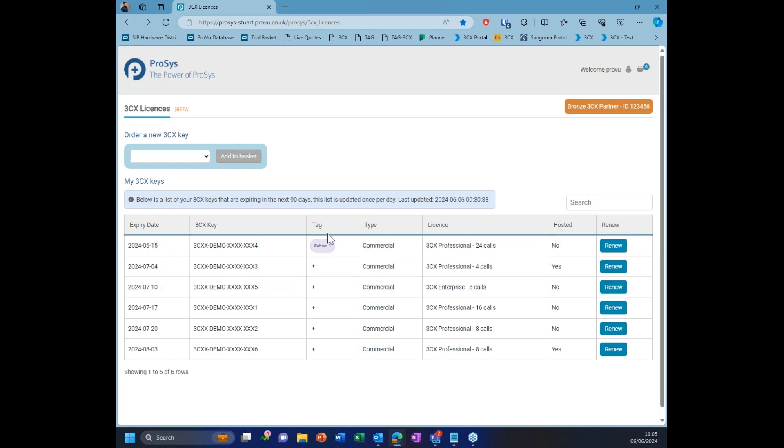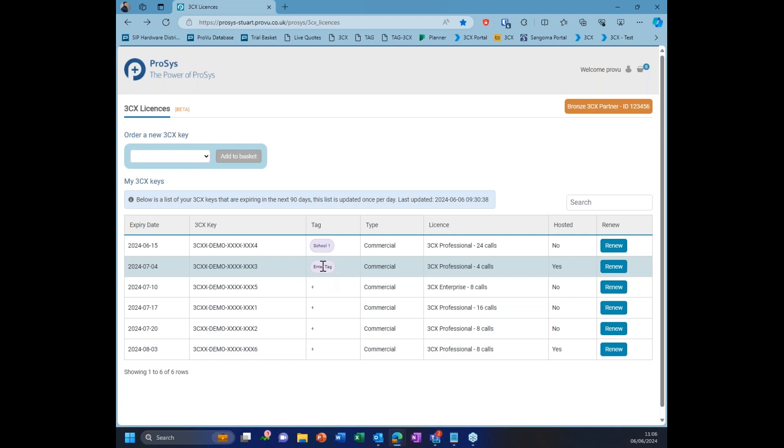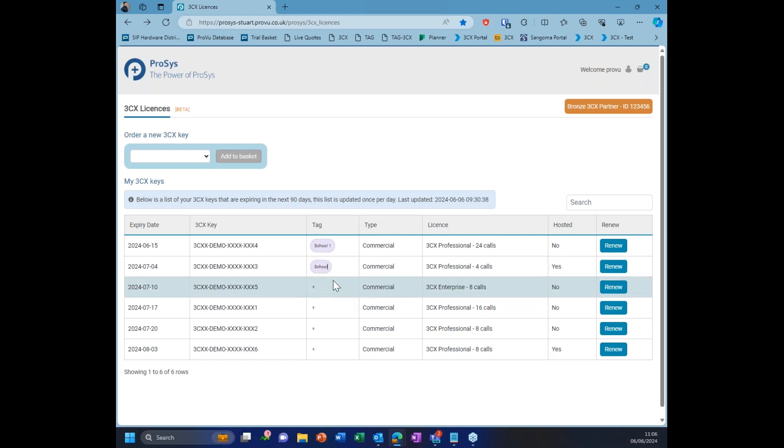In terms of the tag, the tag's quite useful for cross-referencing or just seeing which keys is associated to which customer and just to try and make the management that much easier from your side. Now, these tags will save. If you've got school one here, if you did renew this, it would drop off the list because it's not expiring in the next 90 days. When the time comes again for renewal, that tag will still be stored. You'll see the tag and you'll know which customer that is. You can choose whatever tag you want. If we click to add a new tag here, we can maybe put school two, for example. It's up to you whether you want to put your customers' names or just want to put some other reference there. The choice is yours.